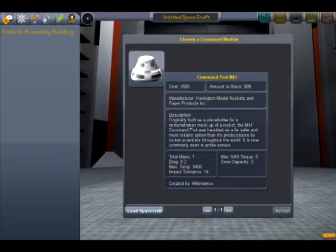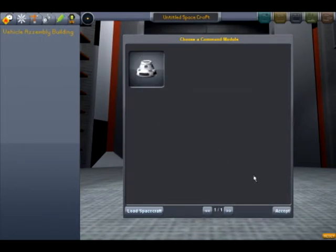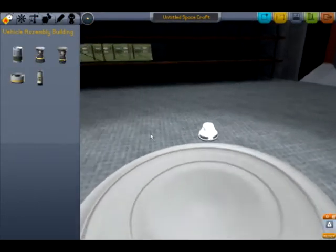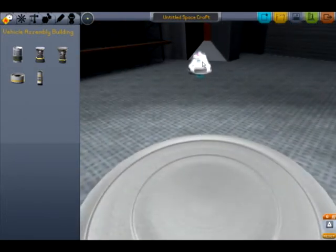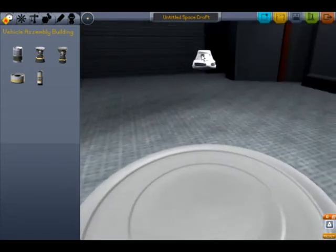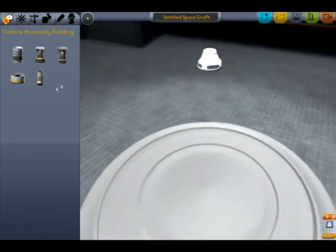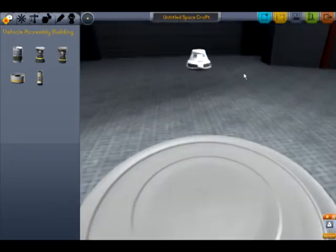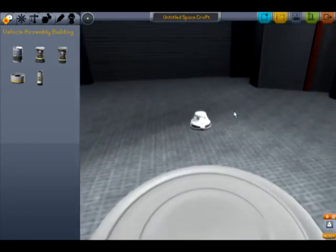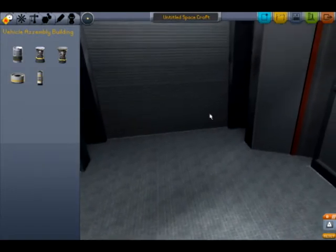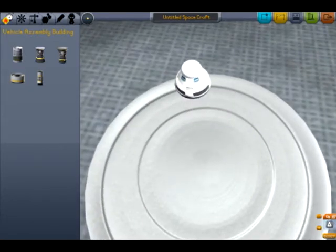Right off the bat you have to choose a command module. On the free version you only have one, which makes it pretty easy. With right-click you can pan and rotate your view. With left-click you can actually grab the module and move it up, down, left, or right — though it gets a bit weird if things are slightly off. The scroll wheel lets you increase height for taller builds or go down for lower stages, and you can see your stages listed here conveniently.